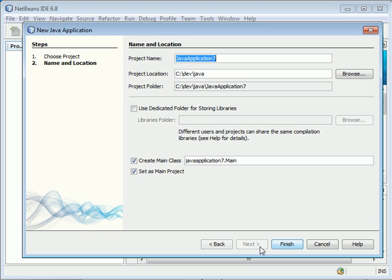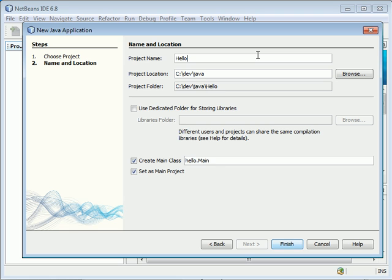Click Next. We will give a name to our Java application. Type HelloWorld. Hello World is the traditional first application whenever you're learning a new programming language.